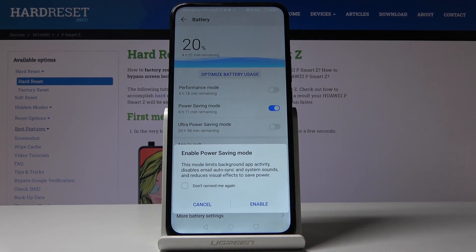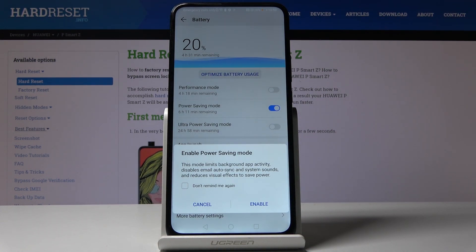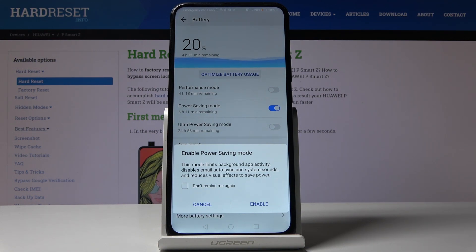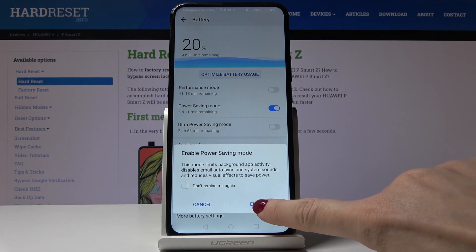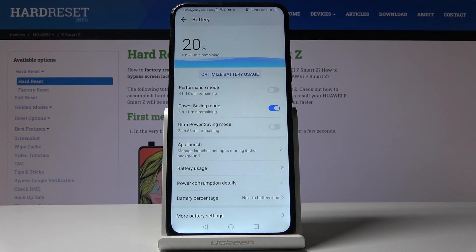Let me start with the first one, which is power saving mode. This mode will limit background activity, apps, and disable email auto-sync, system sounds, and reduces visual effects to save power. Click on enable to activate it.